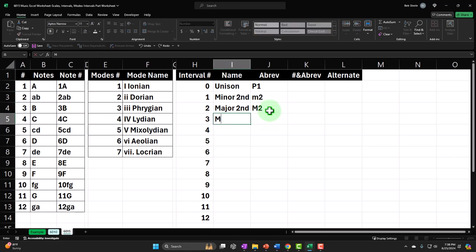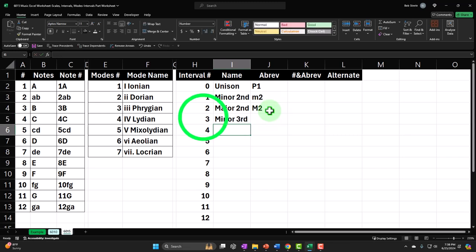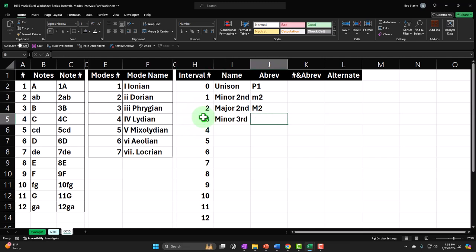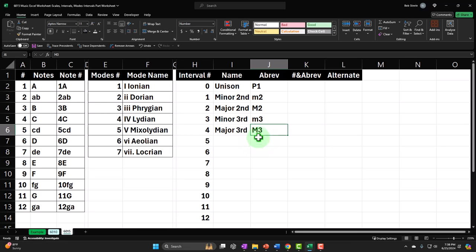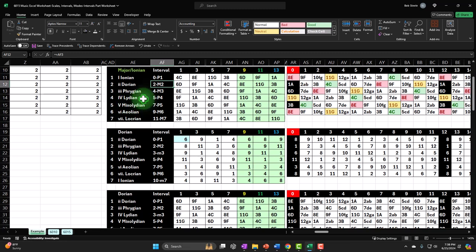On the third one, three notes away is a minor third — represented with a small m and a 3. Then four notes away is a major third — a capital M and a 3. So this major third is losing some information: if I look at our worksheet, the third in the major scale has a major third, but it's four notes away — something many people don't realize because we've dropped off the actual distance in half steps.